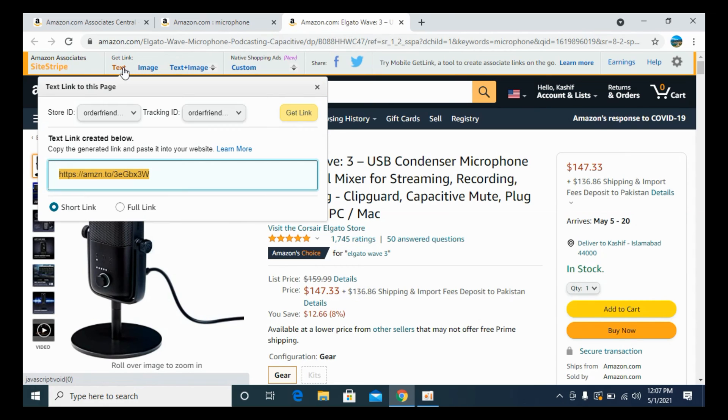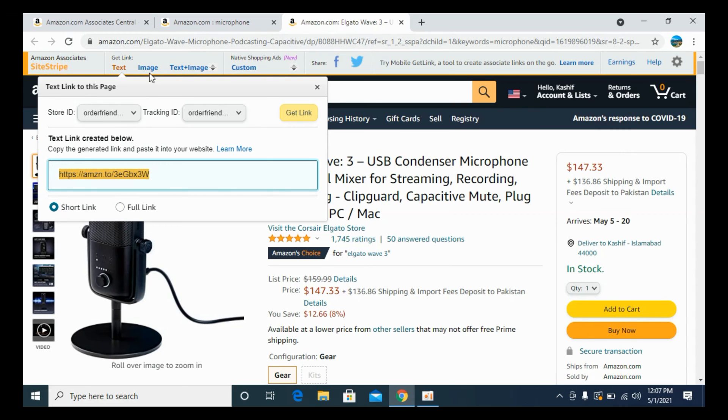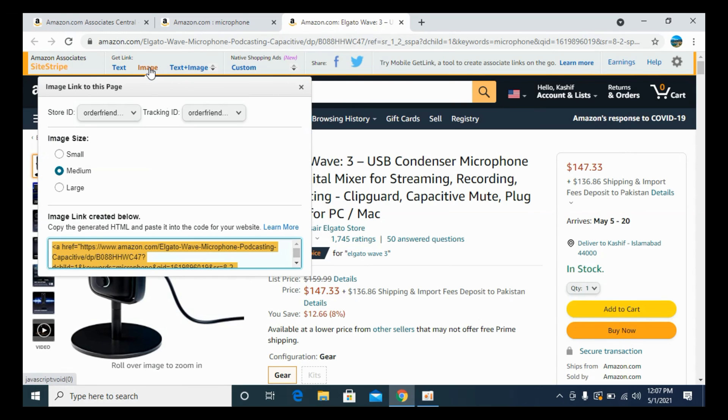If you click on text, you will be able to see a short link. And if you want the full link, you can go and copy this full link. That's up to you. Now you have the option of this image.